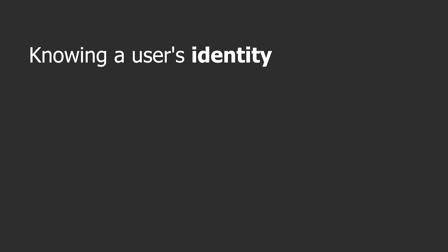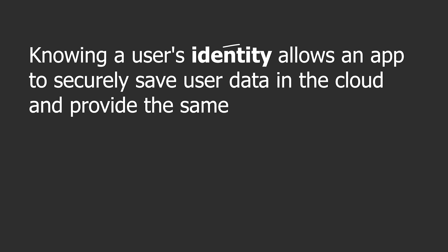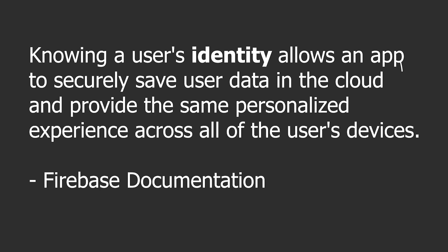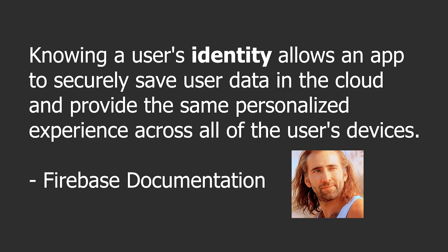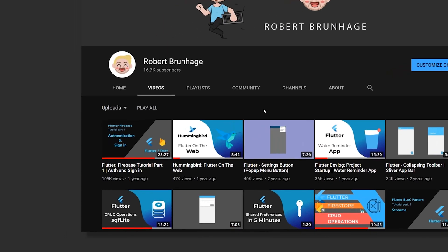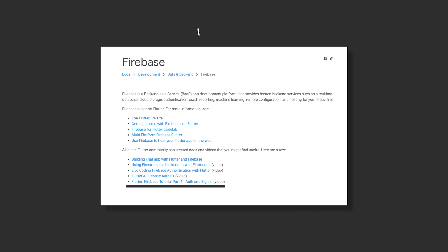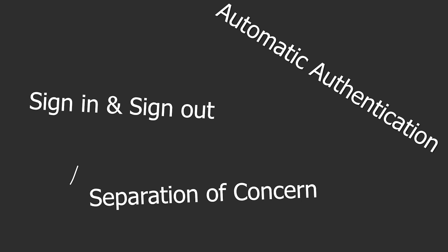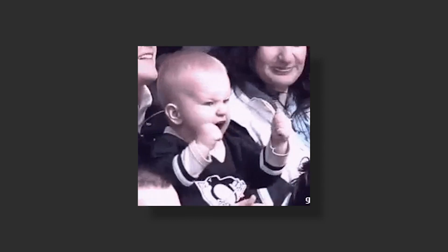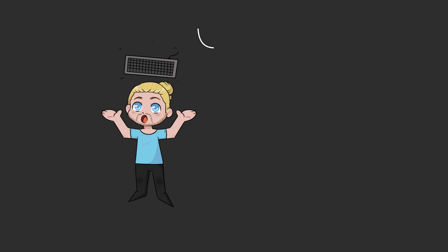Knowing a user's identity allows an app to securely save user data in the cloud and provide the same personalized experience across all of the user's devices. This is a remake of my most popular video which got over 100,000 views and even promoted in the official documentation of Flutter. We will learn things such as sign in and sign out, automatic authentication, how to clearly separate our authentication logic to be able to reuse it in your future applications. After this you will have a strong foundation to work upon. If you enjoyed this kind of videos smash that like and subscribe button and let's dive in.